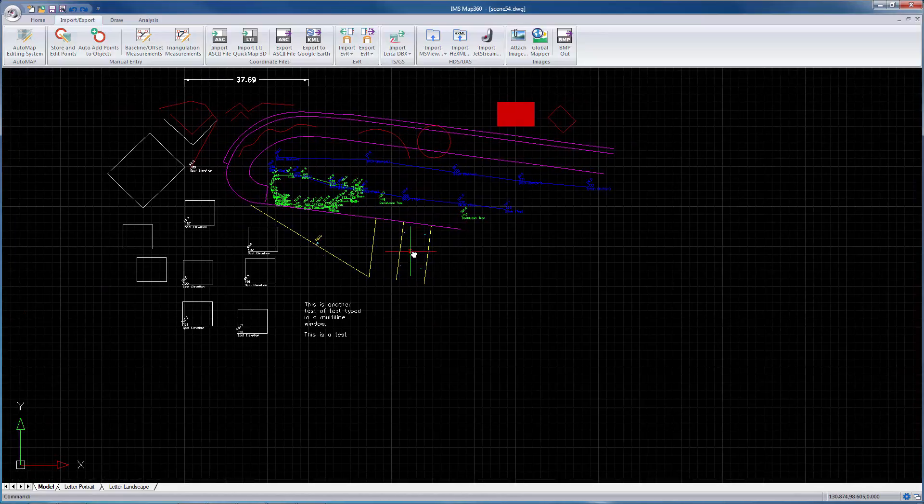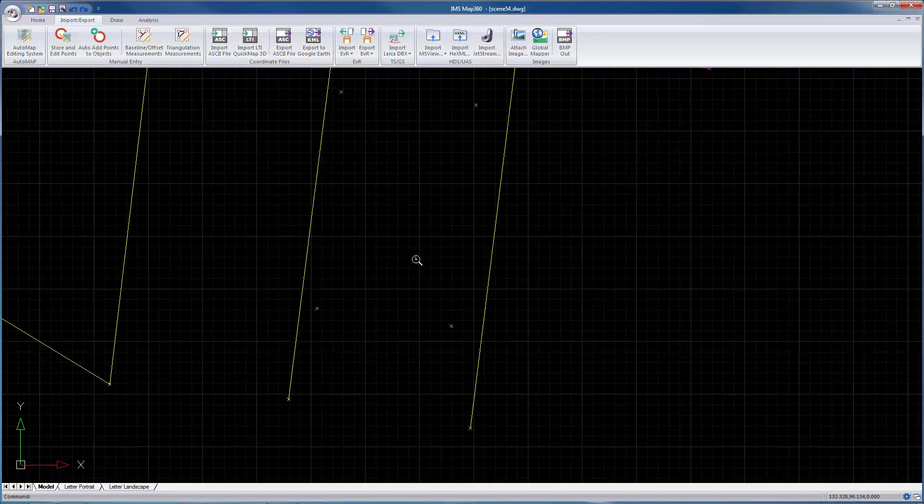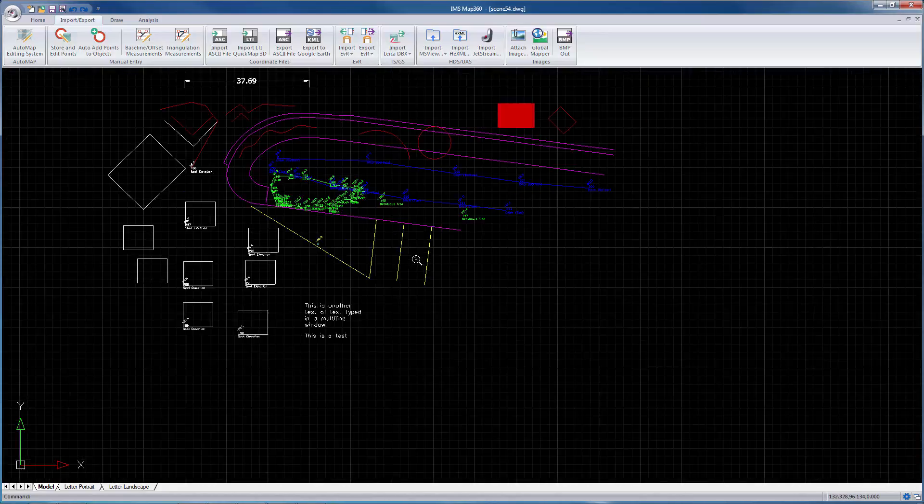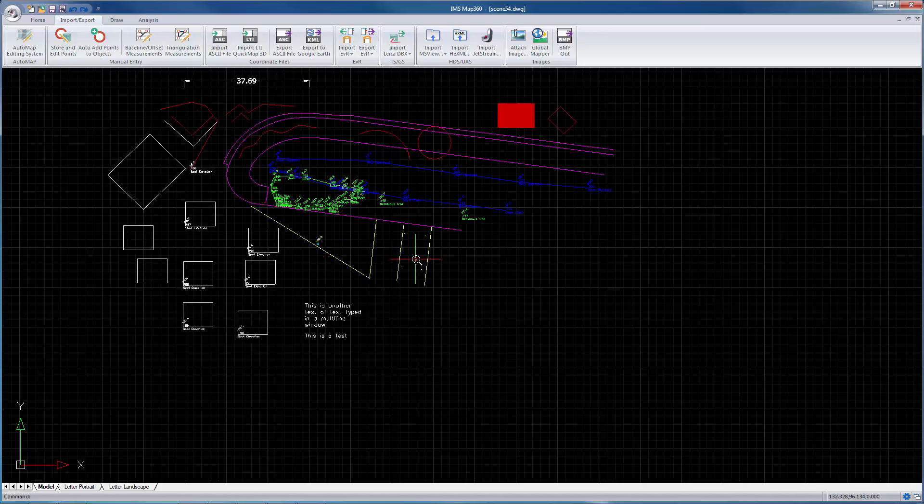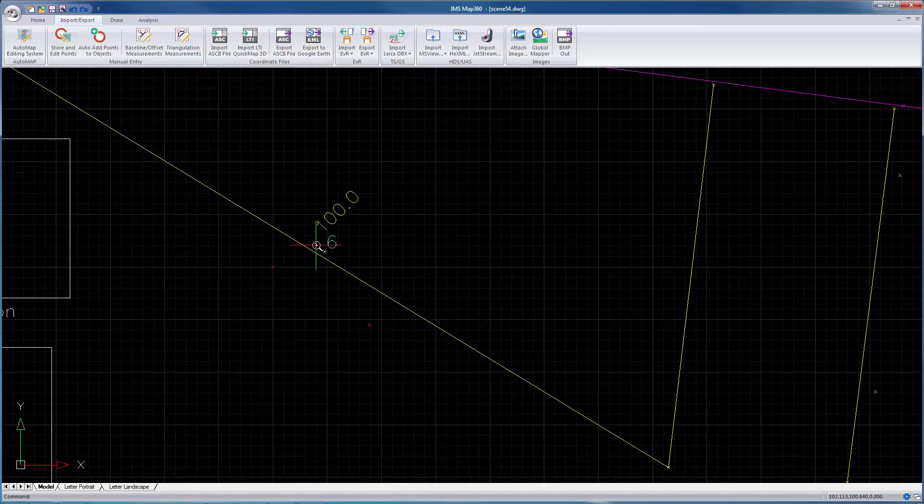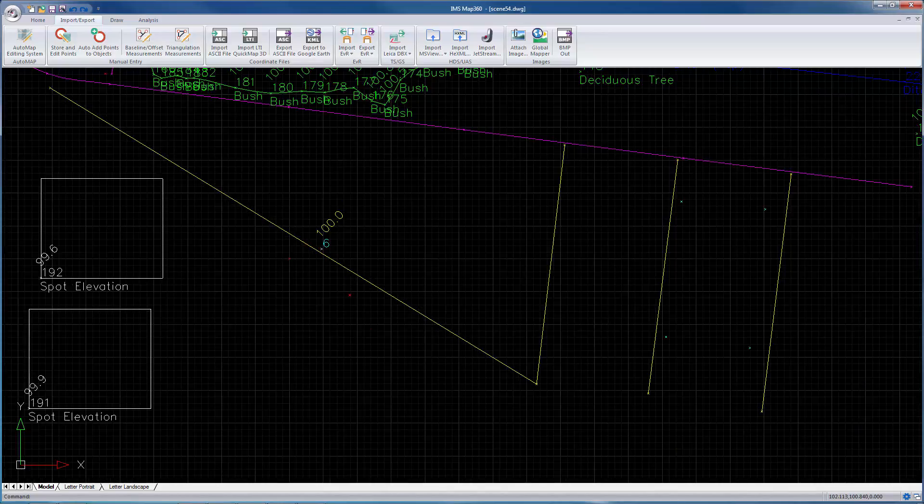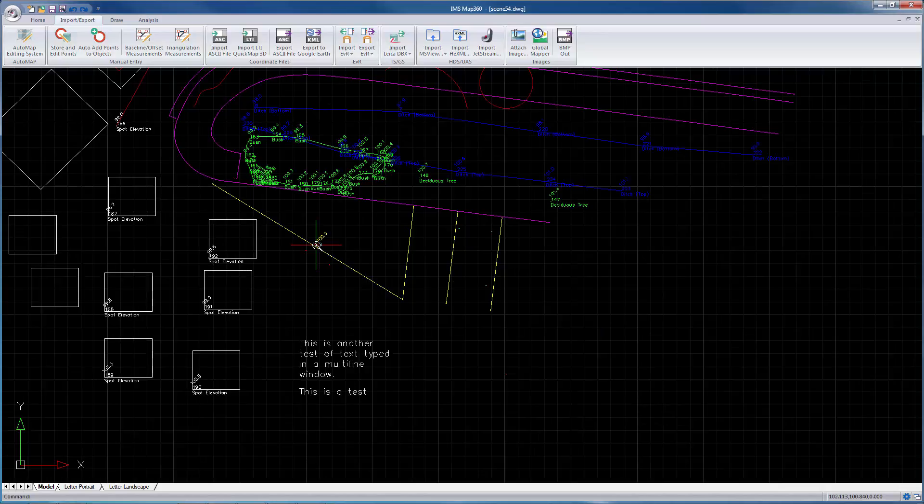Remember your wheel mouse. Wheel in, wheel out. Wherever the cursor is when you wheel in, it zooms into that location or zooms out from that location.